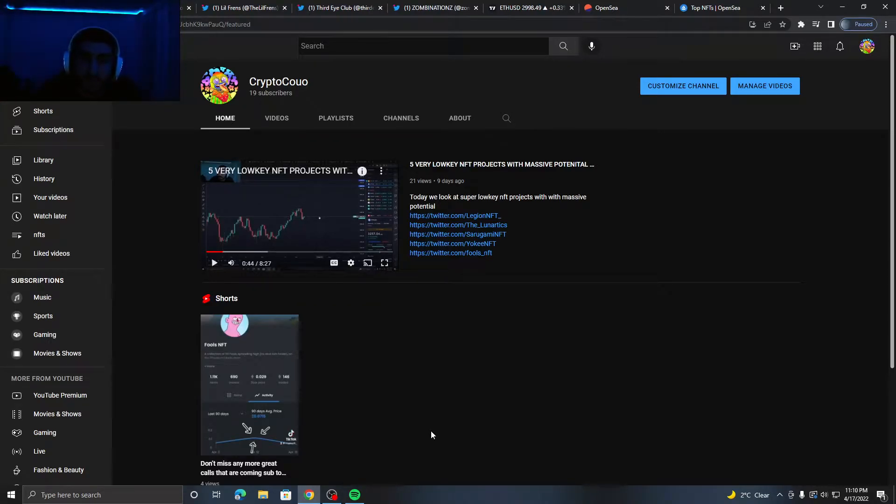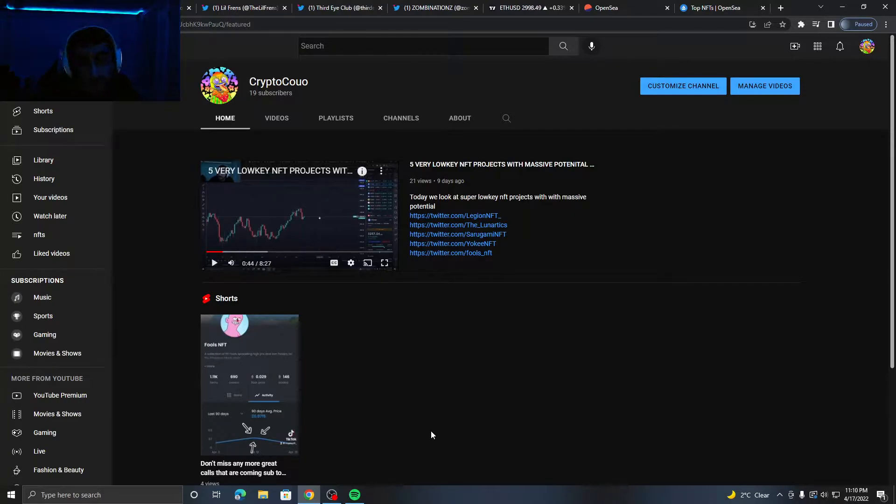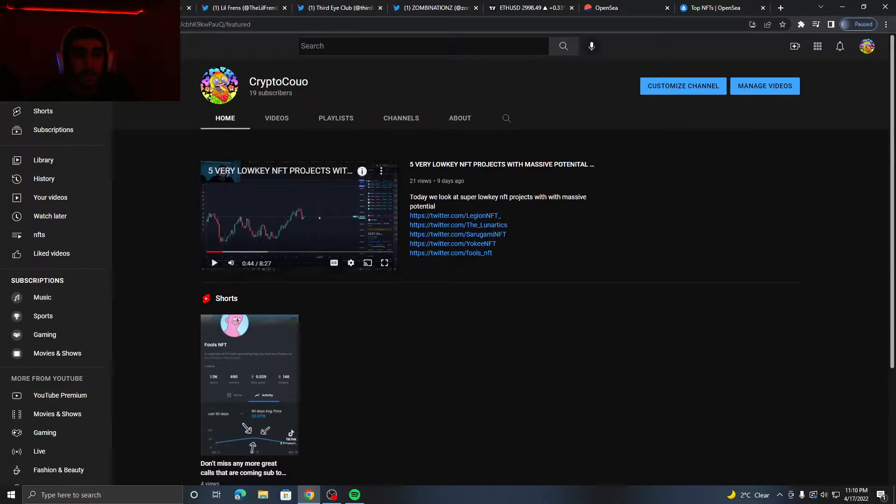What's going on guys, crypto here back with another video. Today we're going to have four NFT projects that have that potential to do amazing because they just look good, they look absolutely amazing. So let's get right into the video.